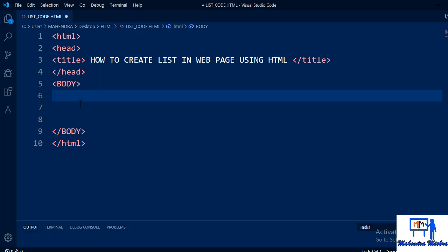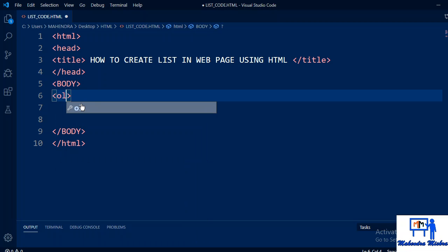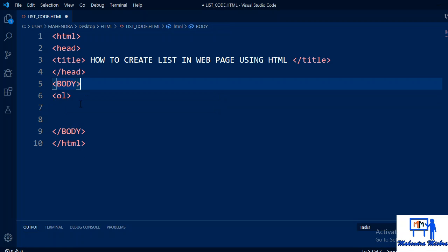So next is create ordered list. You can write the tag, ol tag. This is ol tag. Ol tag is used to create the ordered list.